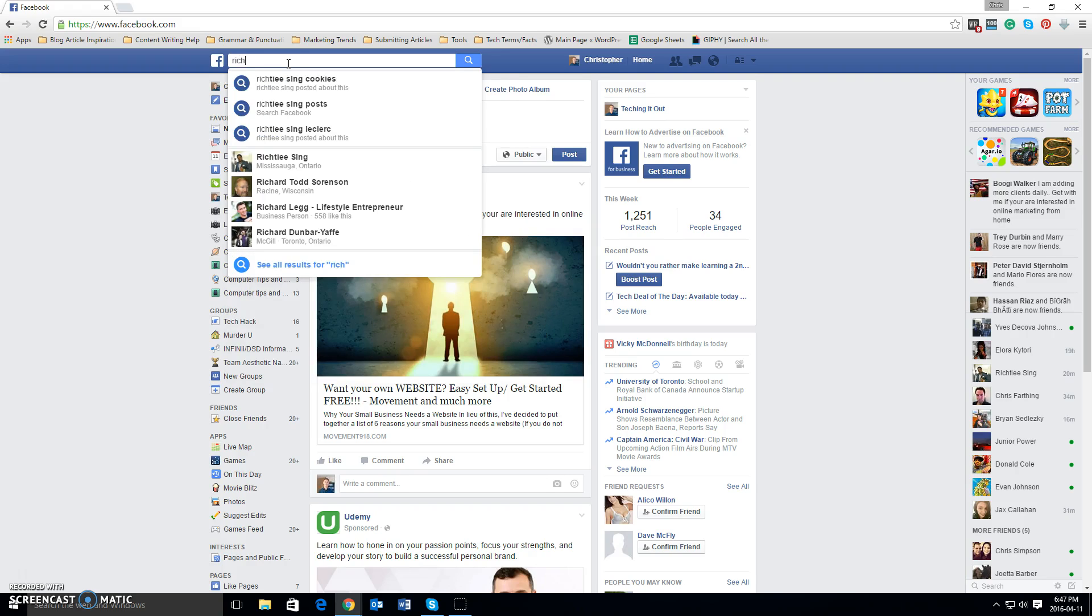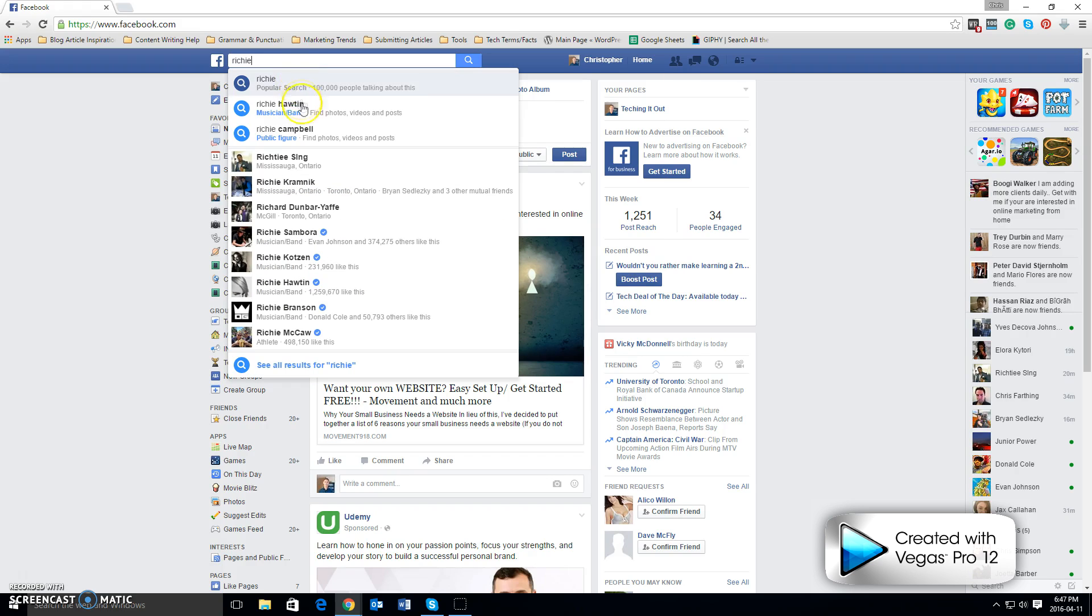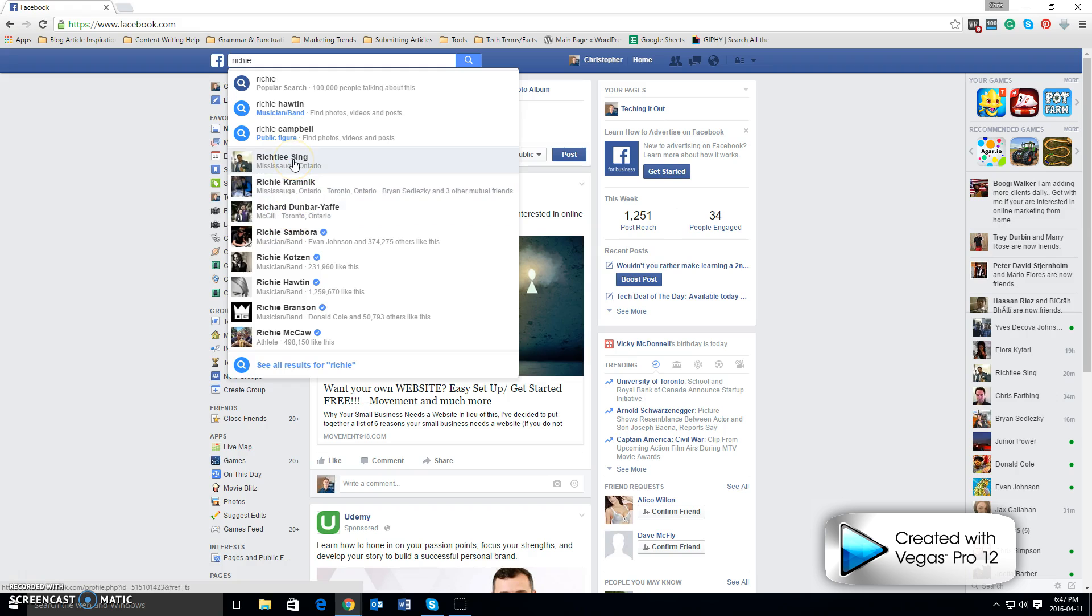but for the purposes of this video, you would start typing in their name like so. As their name comes up and you see it populated in this list, what you would then want to do is left click on their name with your mouse.